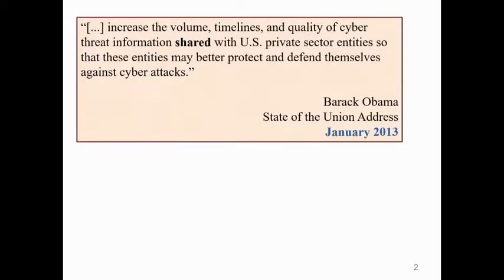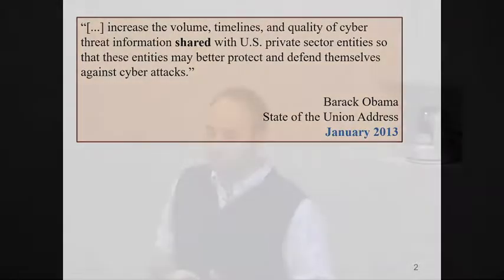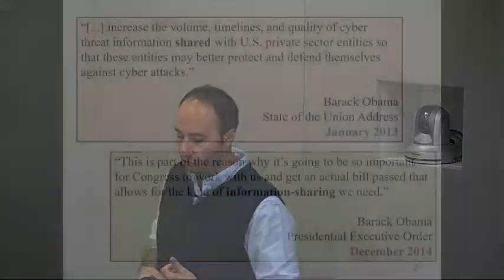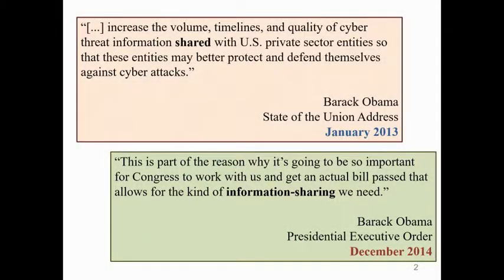This has become a buzzword in the past couple of years, with advocates including U.S. President Barack Obama, who at the State of the Union Address in January 2013 said he wanted to push policy and initiatives facilitating threat information sharing between U.S. private and public sectors to better defend against cyber attacks. He went one step further in December 2014, announcing a presidential executive order trying to push Congress to pass legislation making this happen.